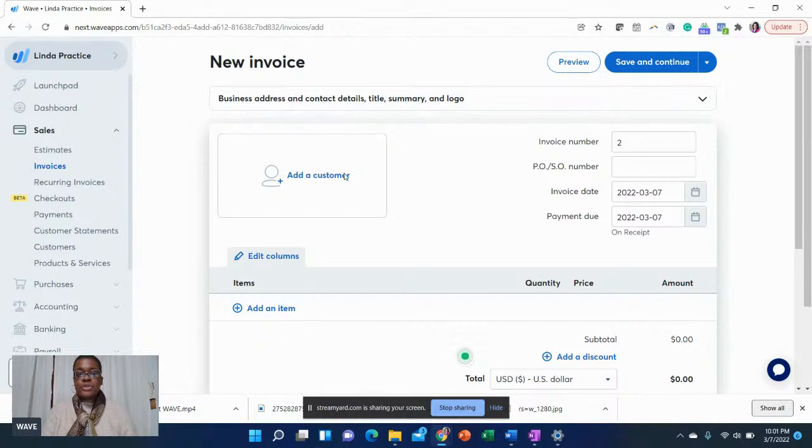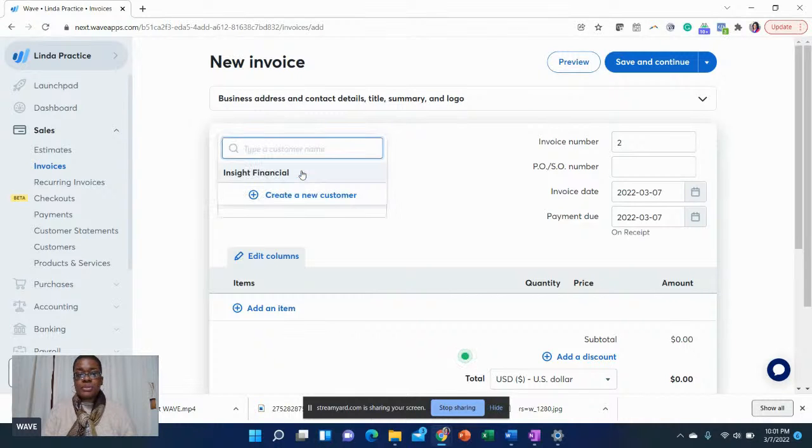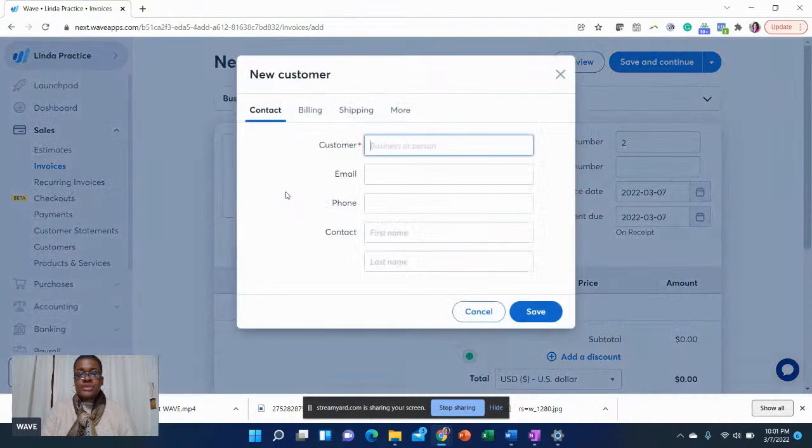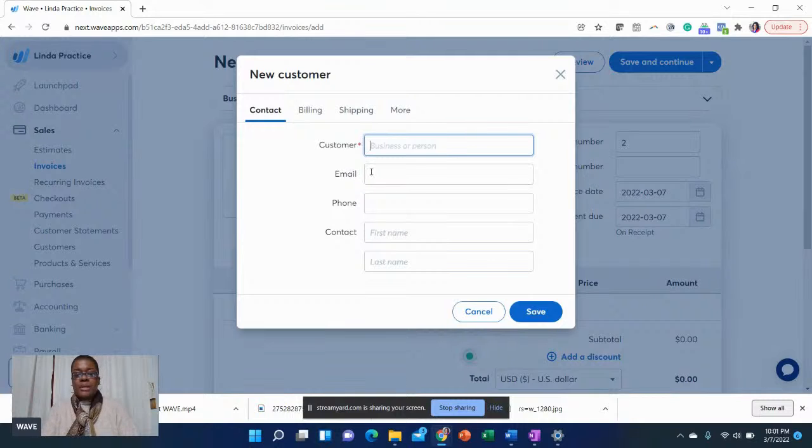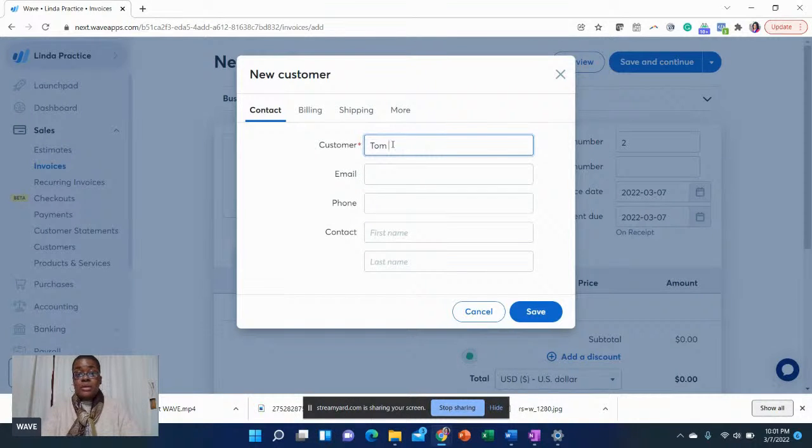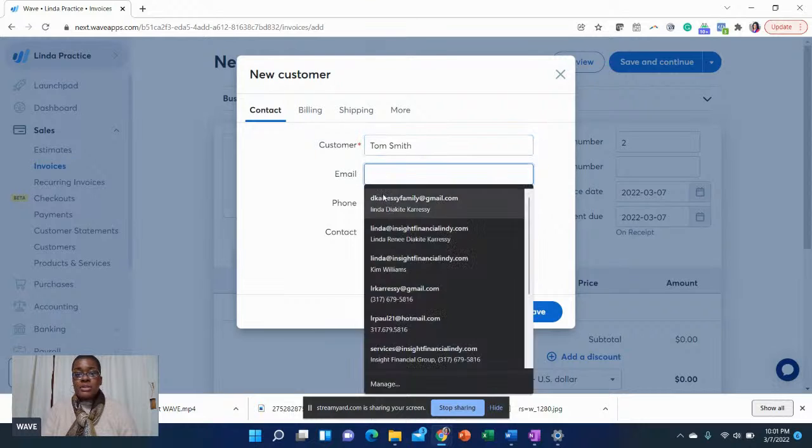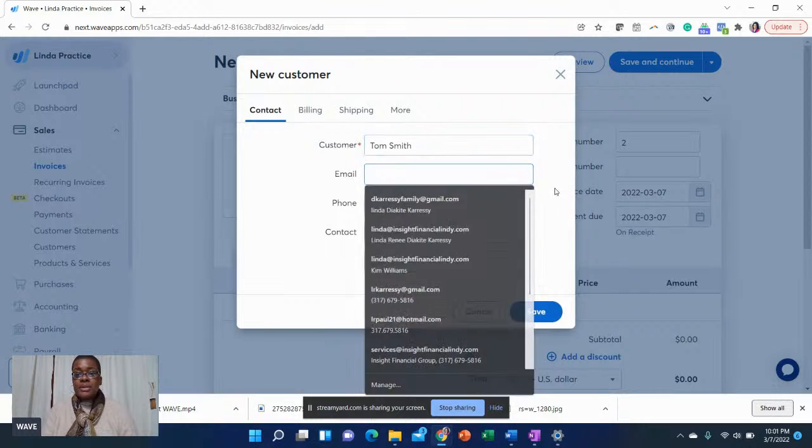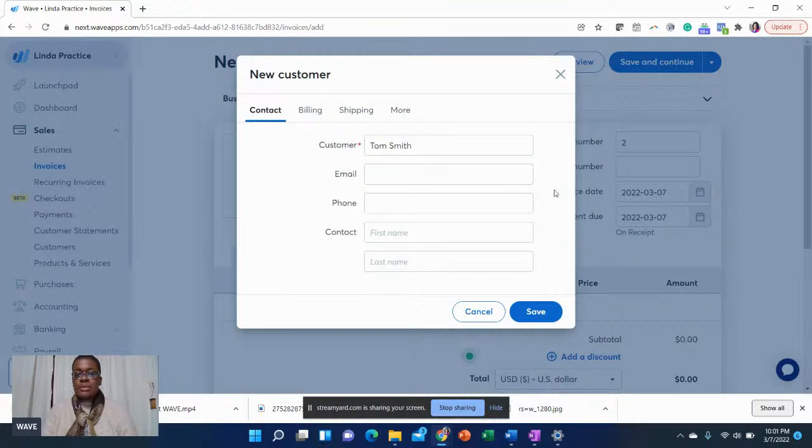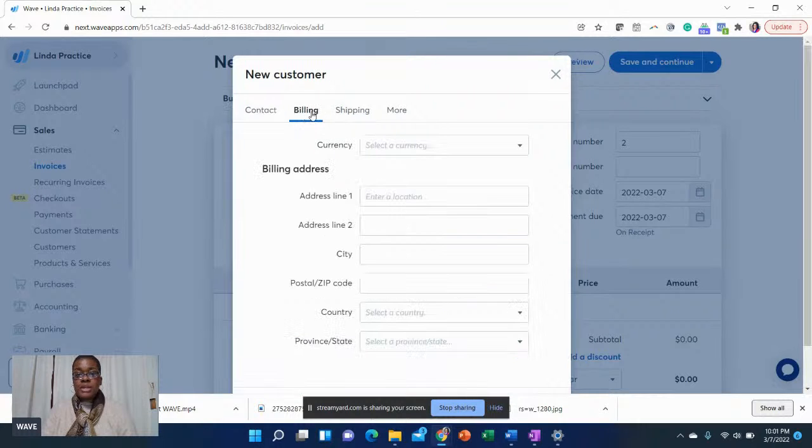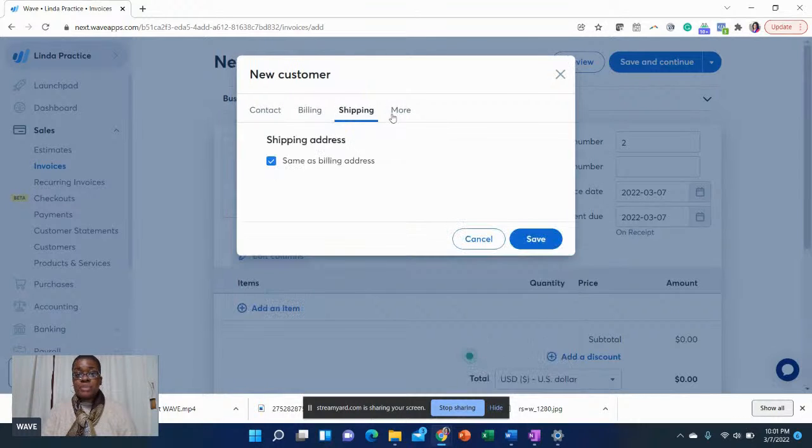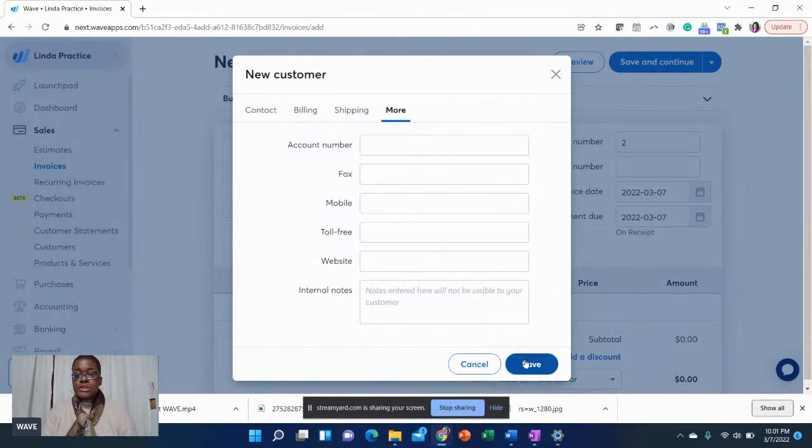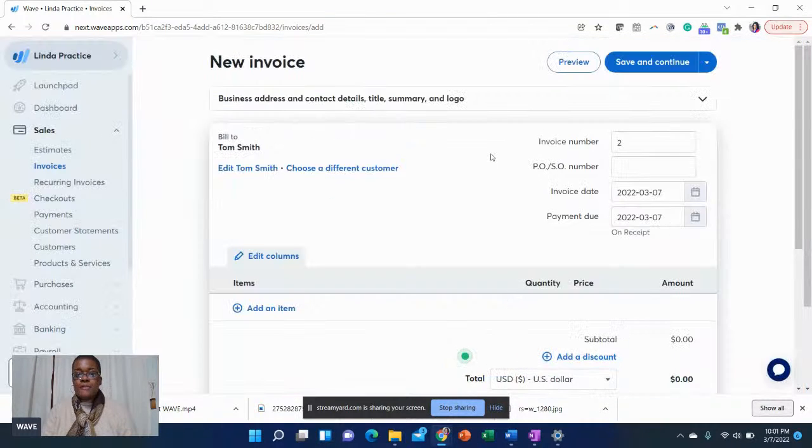First thing you're going to add that customer. Let's just say you want to add a customer and I'm just going to say Tom Smith. Once again, this is where I do recommend you go ahead and put in the customer information. So you don't have to go into emails or fishing for it. You can put in the billing information for that customer, the shipping, they even have more. You can put internal notes. So I'm going to go ahead and click save.